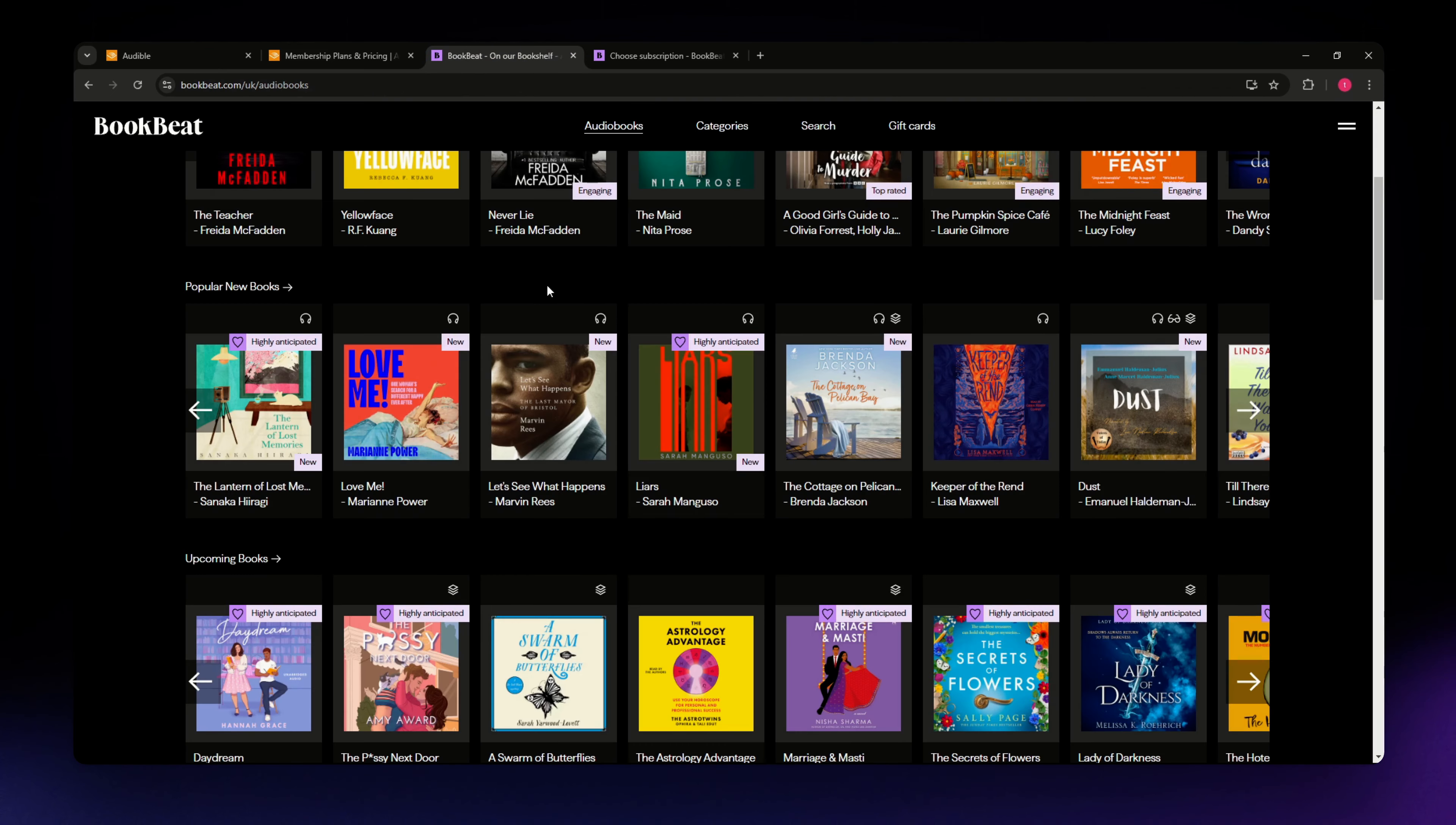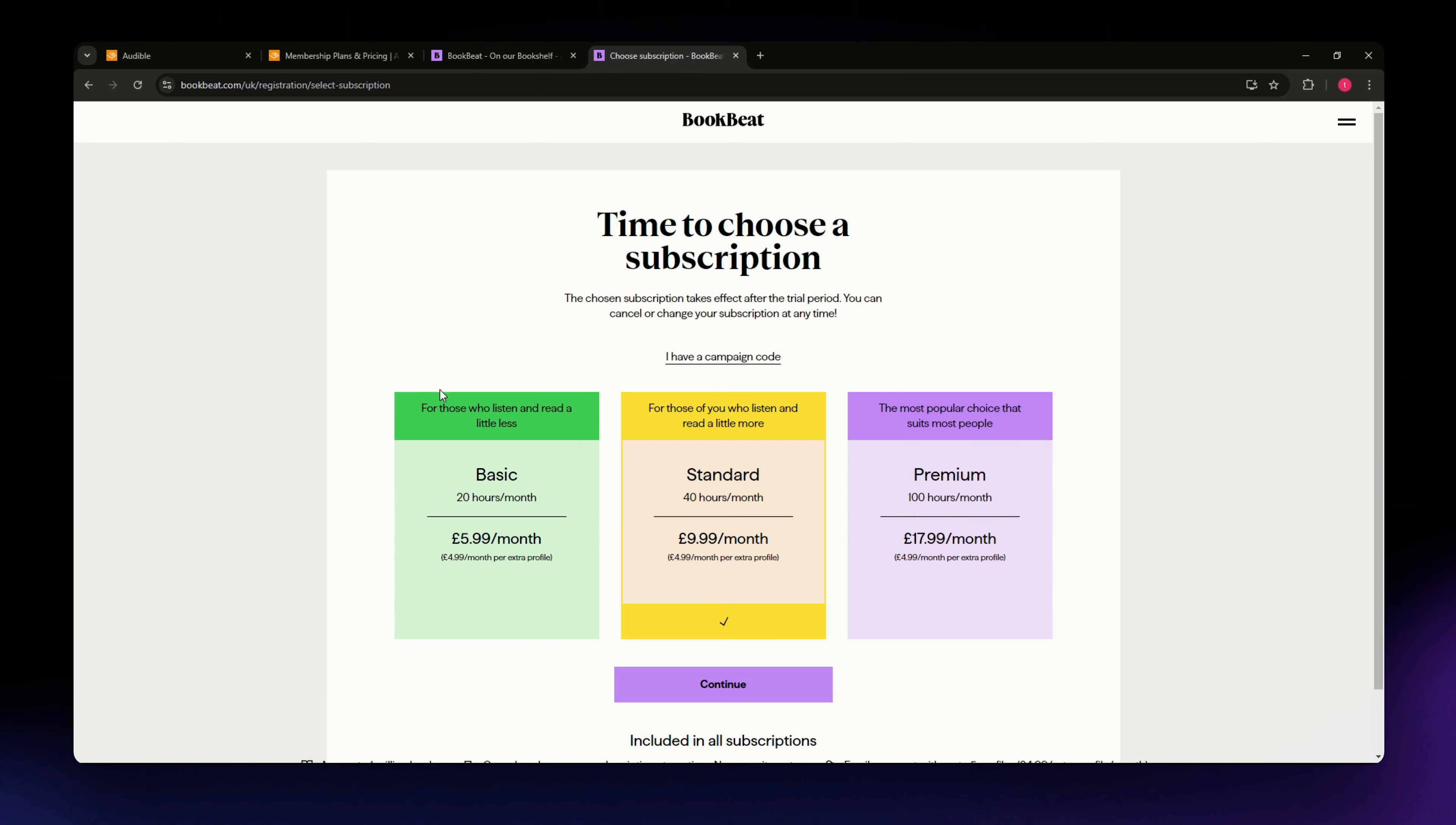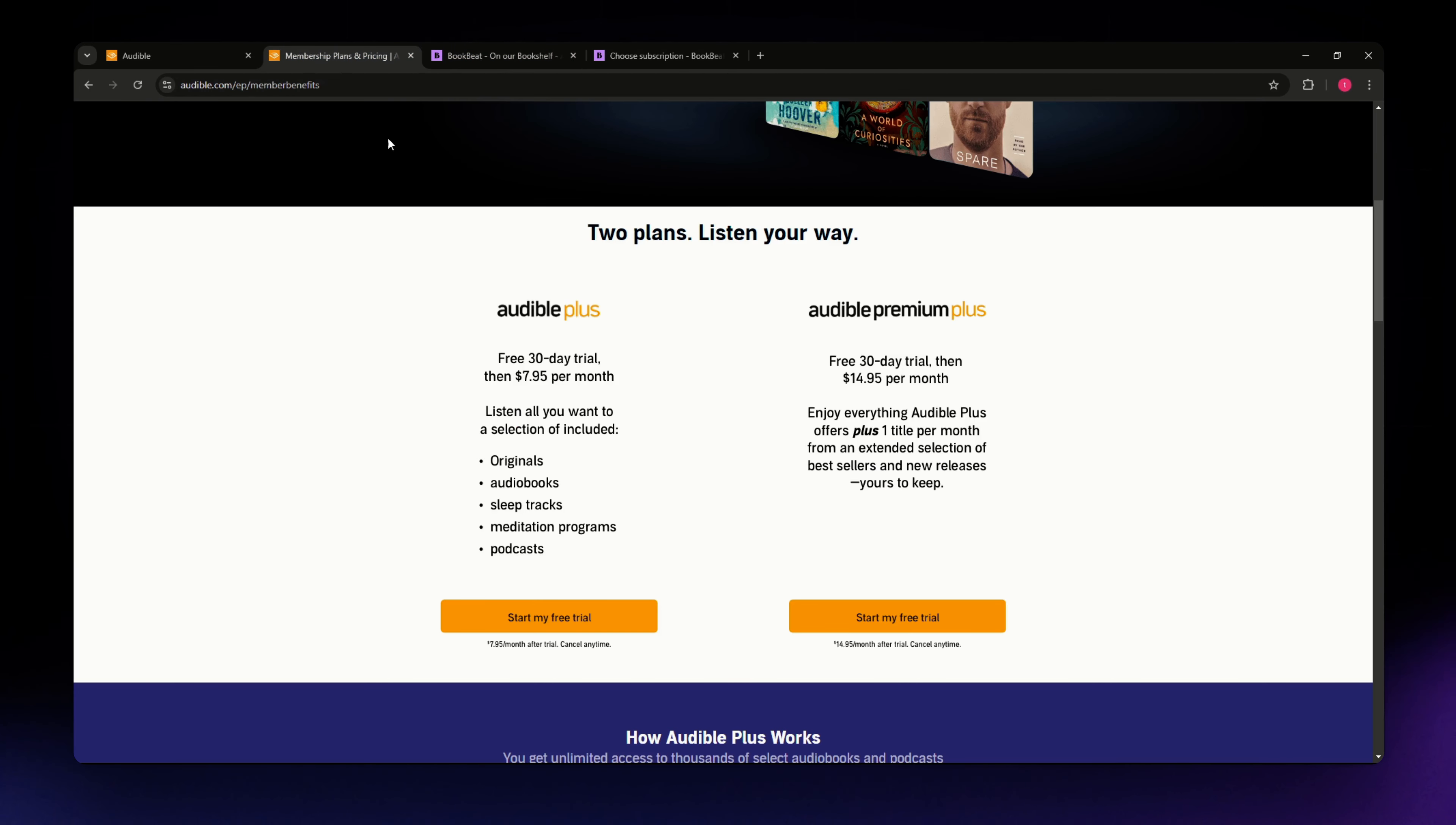Plus they offer access to over 1.2 million free podcasts, adding even more value. Bookbeat on the other hand has a smaller but still impressive library with around 500,000 titles. What sets Bookbeat apart is its unique focus on offering variety subscription plans based on your listening habits. This means that you can choose the plan that best fits your needs, which is something Audible doesn't offer.